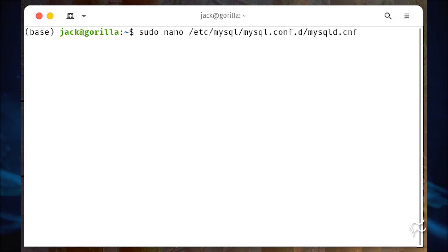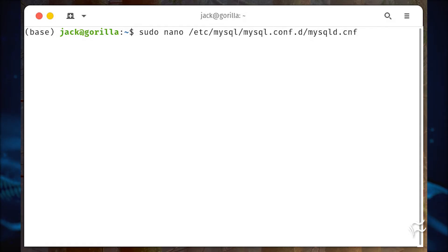Log in to your MySQL server and open the MySQL configuration file with sudo nano /etc/mysql/mysql.conf.d/mysqld.cnf.